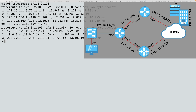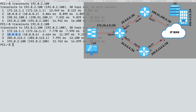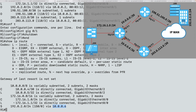It looks like our traceroute was successful. Our second hop is now 10.0.0.6 — that's R3. That's all due to this floating static route that we configured to be less believable than OSPF, but it kicked in and took over when OSPF no longer had a route to that network.